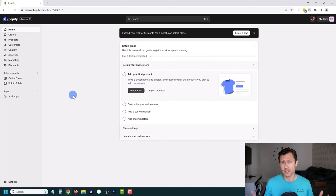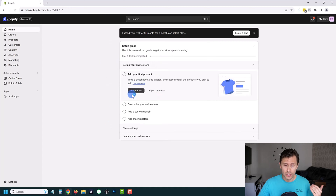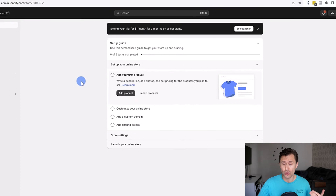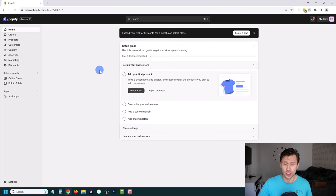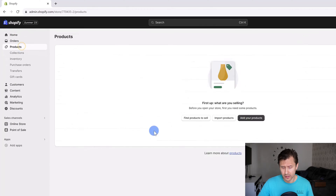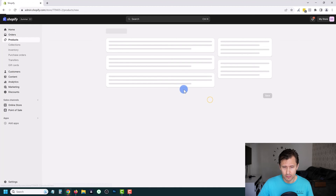Our store has loaded. Shopify is giving us steps for what we have to do — first add a product, then customize our store. I'm also going to show you how to add additional settings. We're going to click on products on the left, or you can click add product, and we're going to add some products.